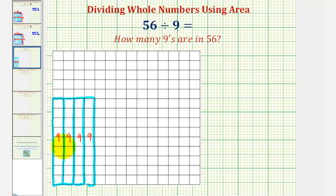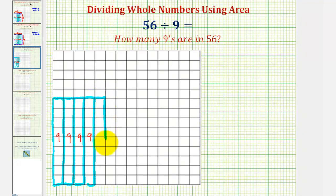So we'll begin by adding several of these rectangles, forming a larger rectangle. Notice here we have four rectangles, each with an area of nine square units. Four times nine — or nine plus nine plus nine plus nine — would give us a total area of 36 square units. Then 36 plus nine is 45 square units, plus nine more square units gives us a total of 54 square units.